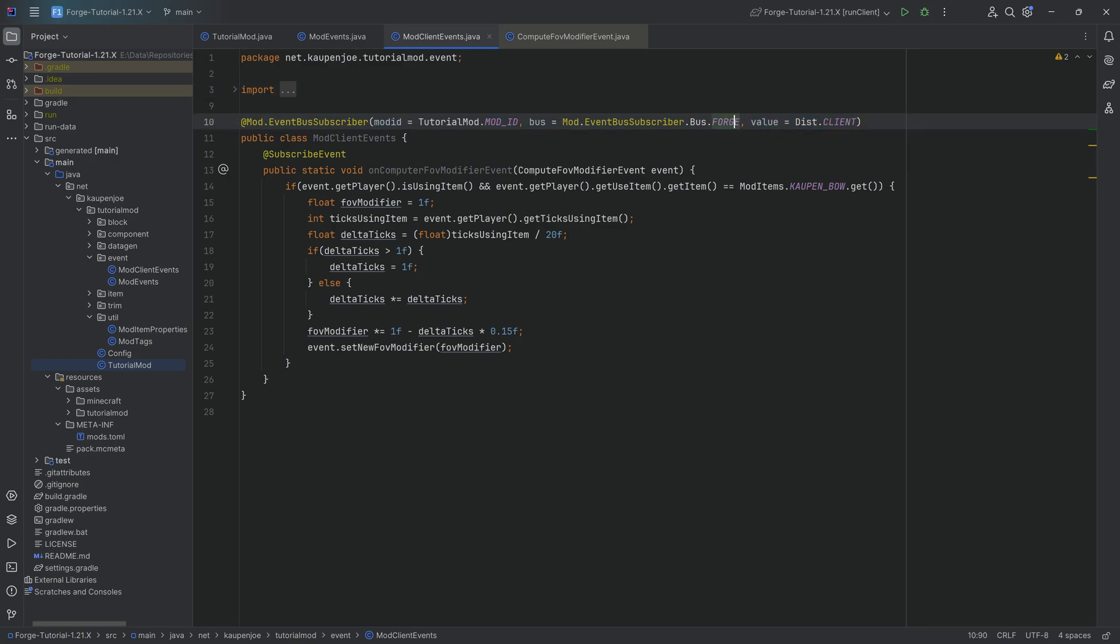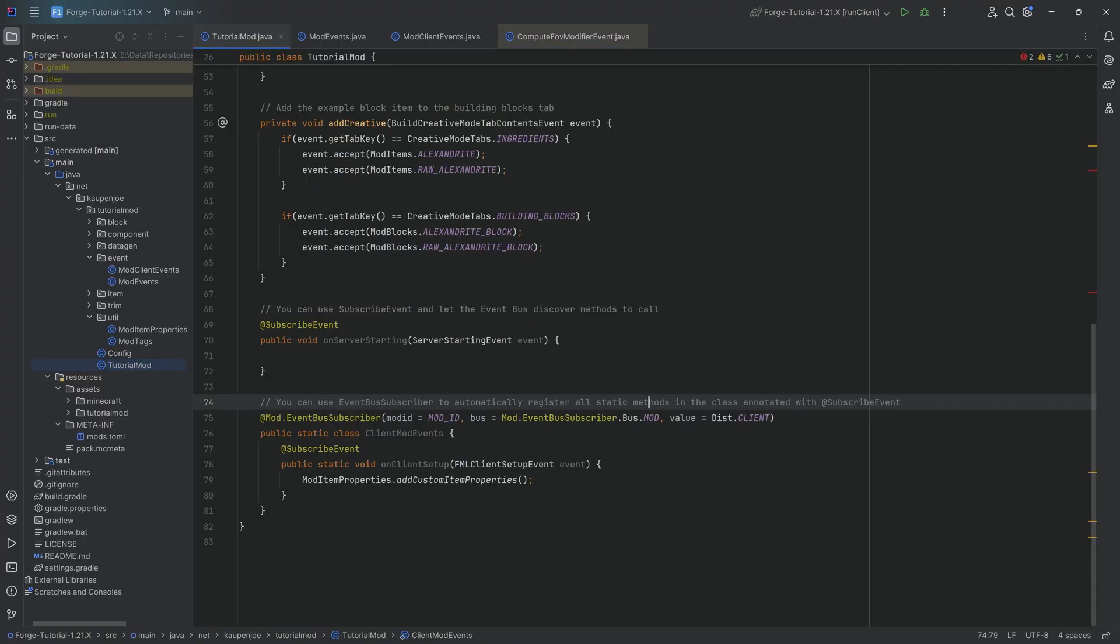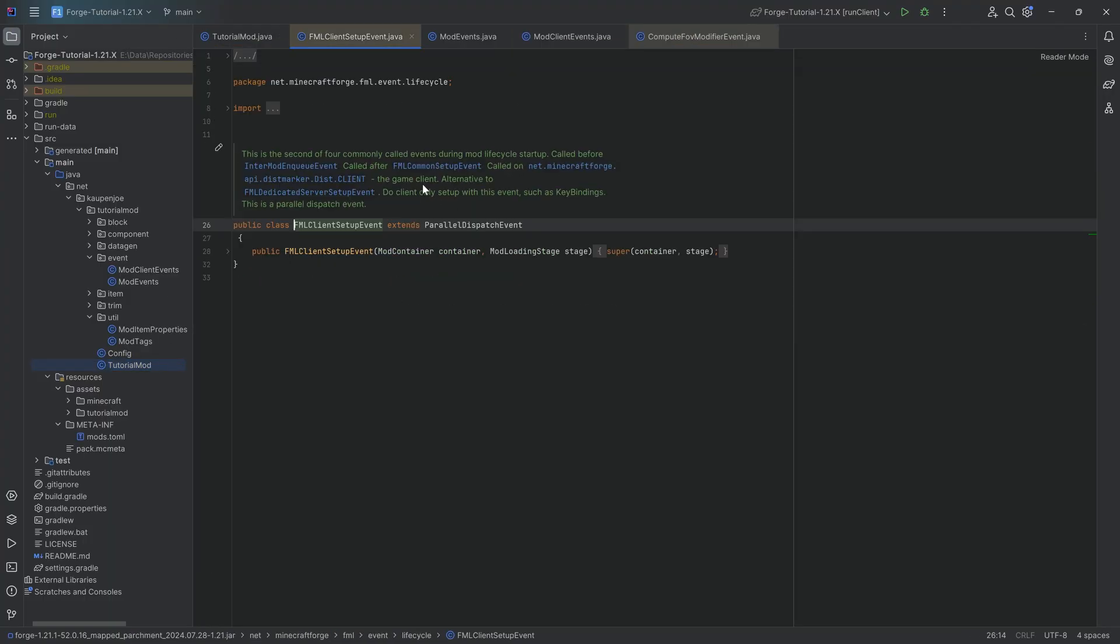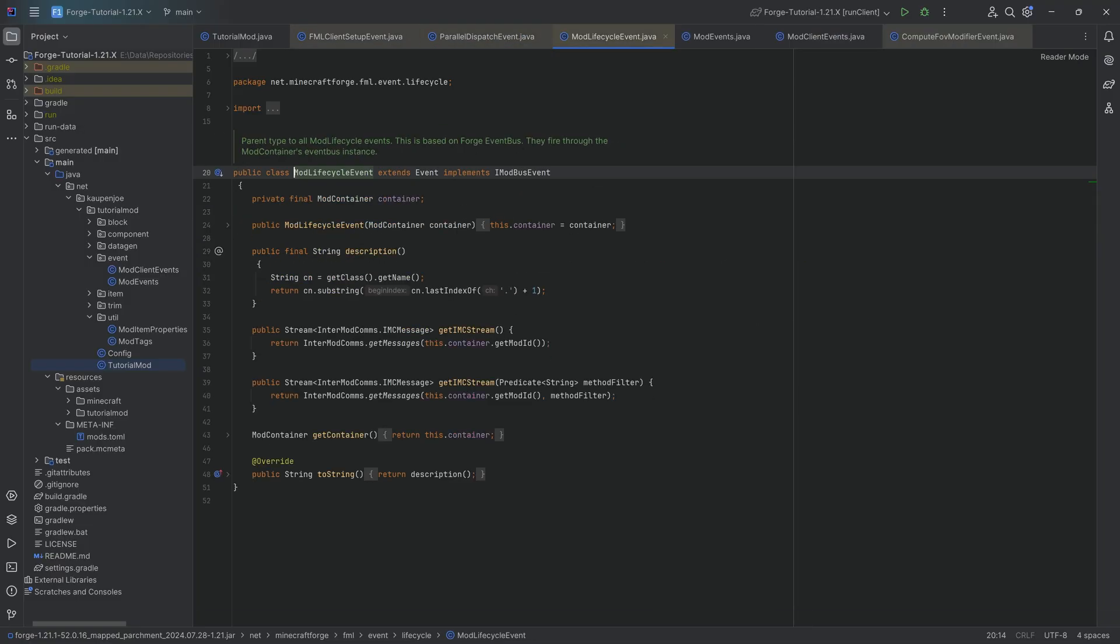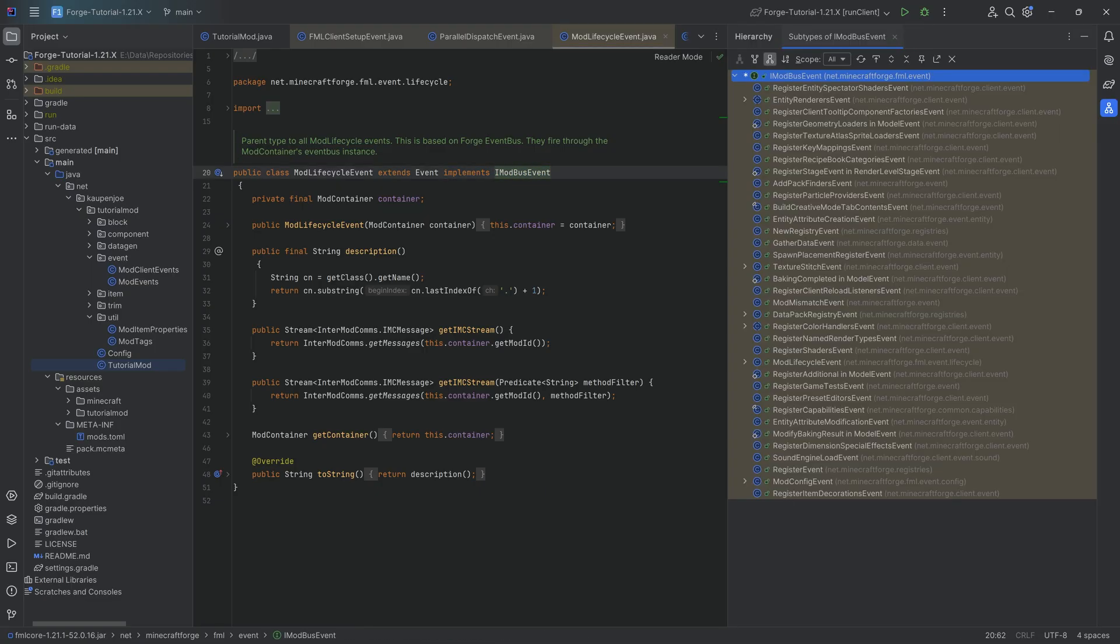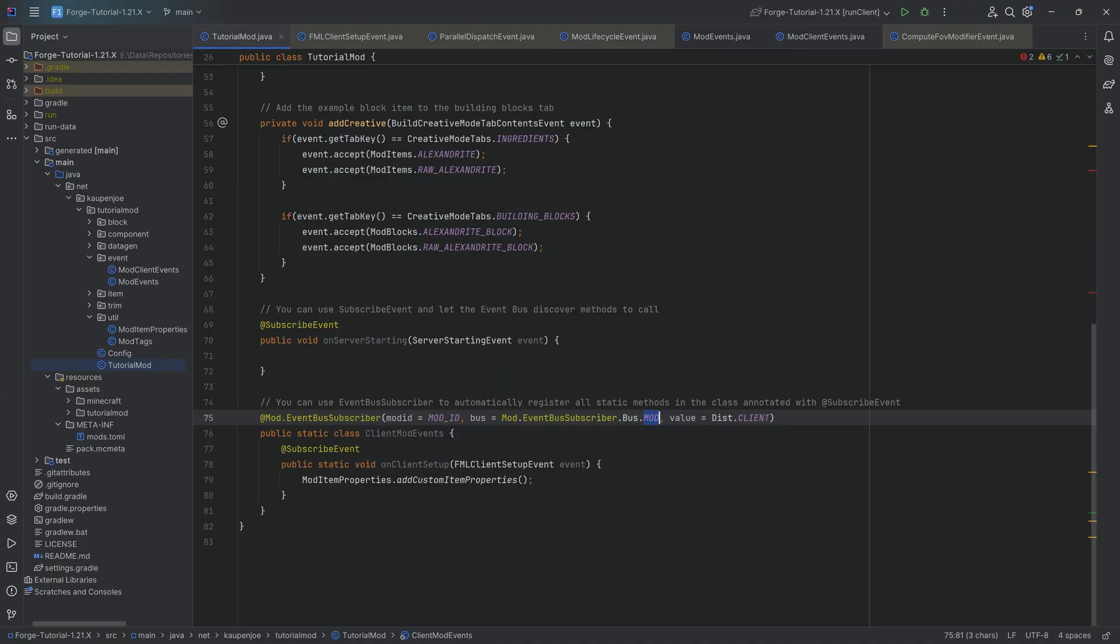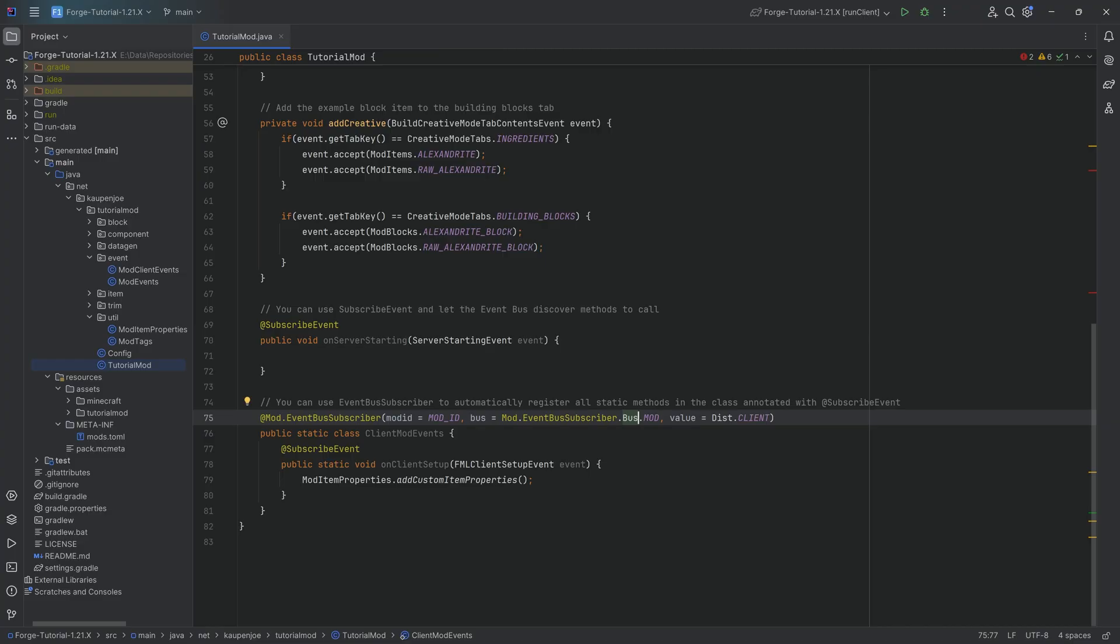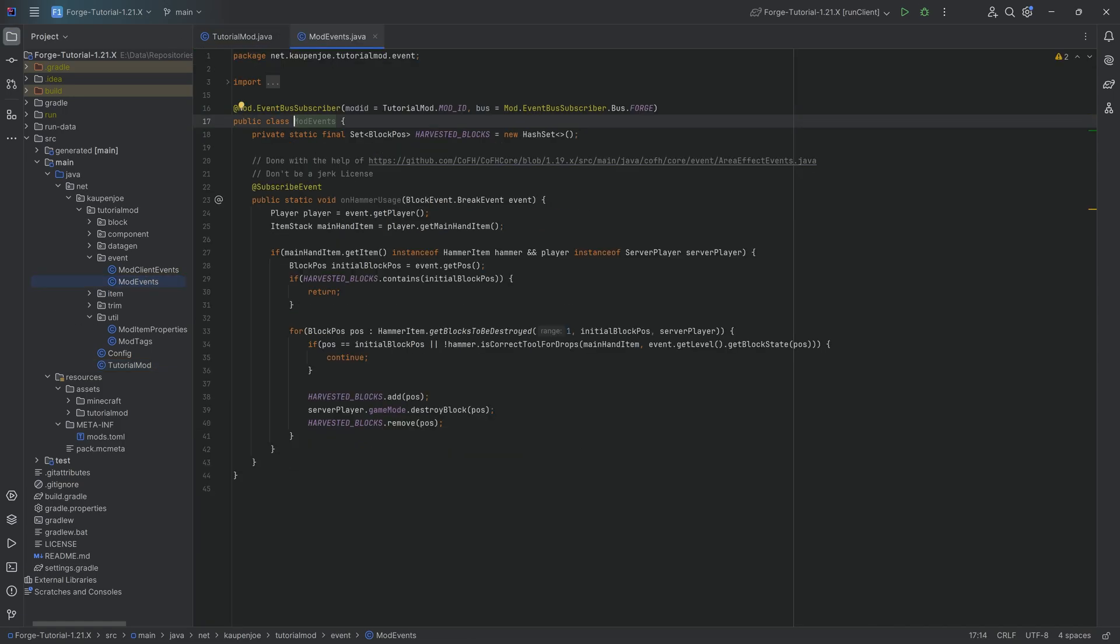You can see compute FOV modifiers event only on the logical client means that this is a client event. That is why we have the line value disk client right here. Now, why is it a forge event? You can actually find out whether or not something is a forge or a mod event by going into the FML client setup event. If we go down until we hit the event, we can see that one of those implements the iModbus event. If it implements this interface, that means that it is a modbus event.